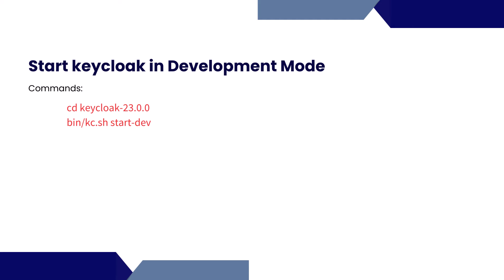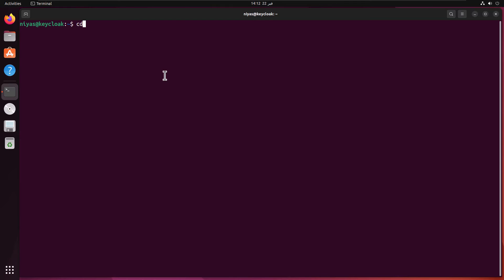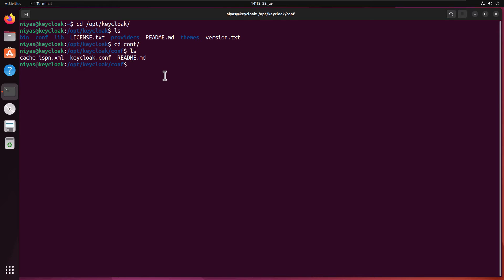Next is to navigate to the KeyCloak folder, then start KeyCloak in development mode. Let's navigate to the KeyCloak folder. You can see we have bin, conf, lib, and different folders here.